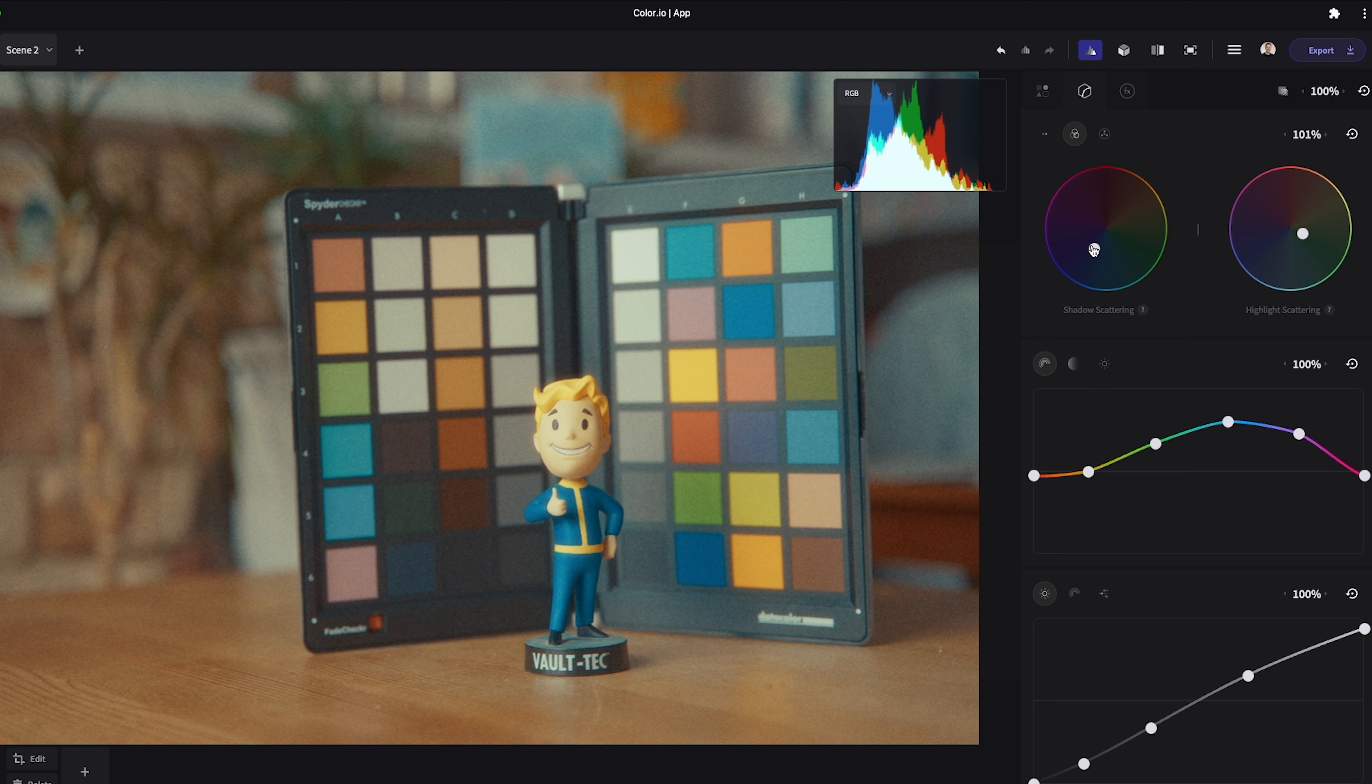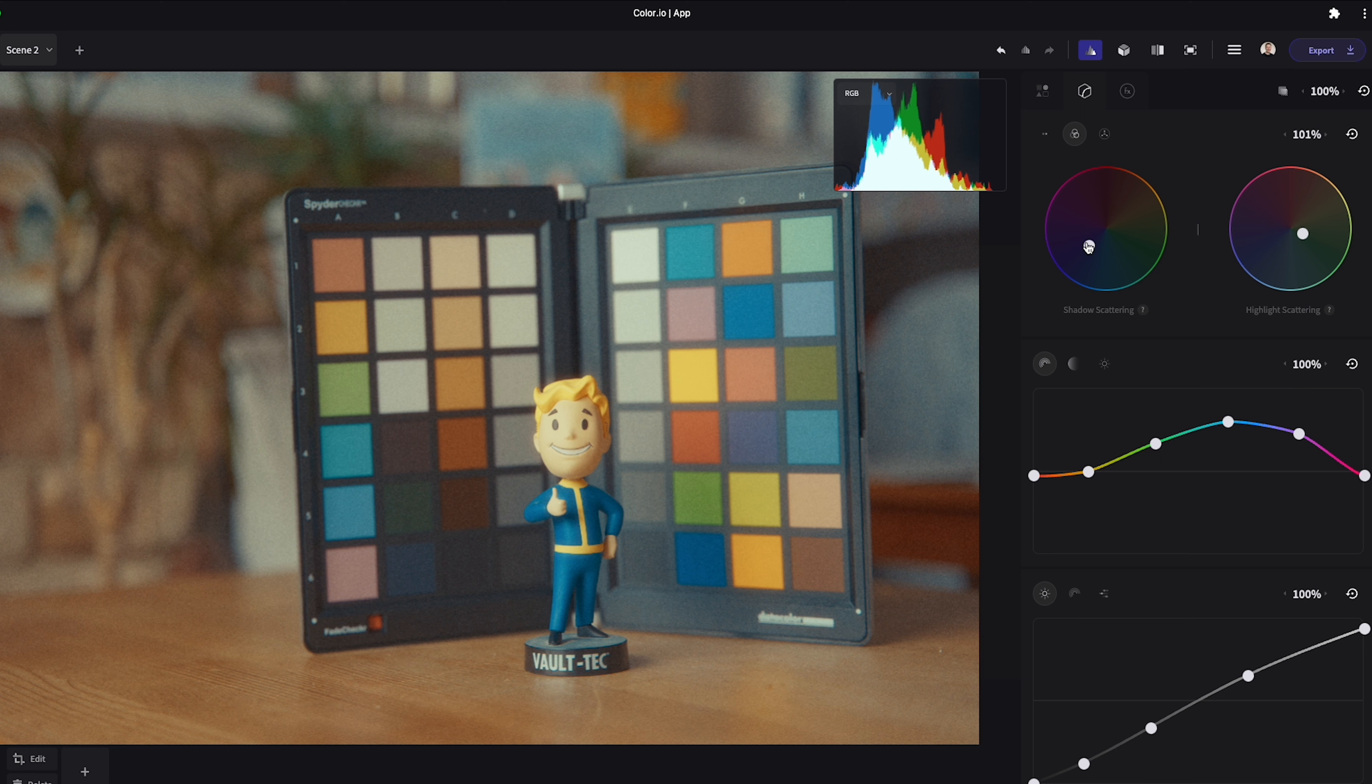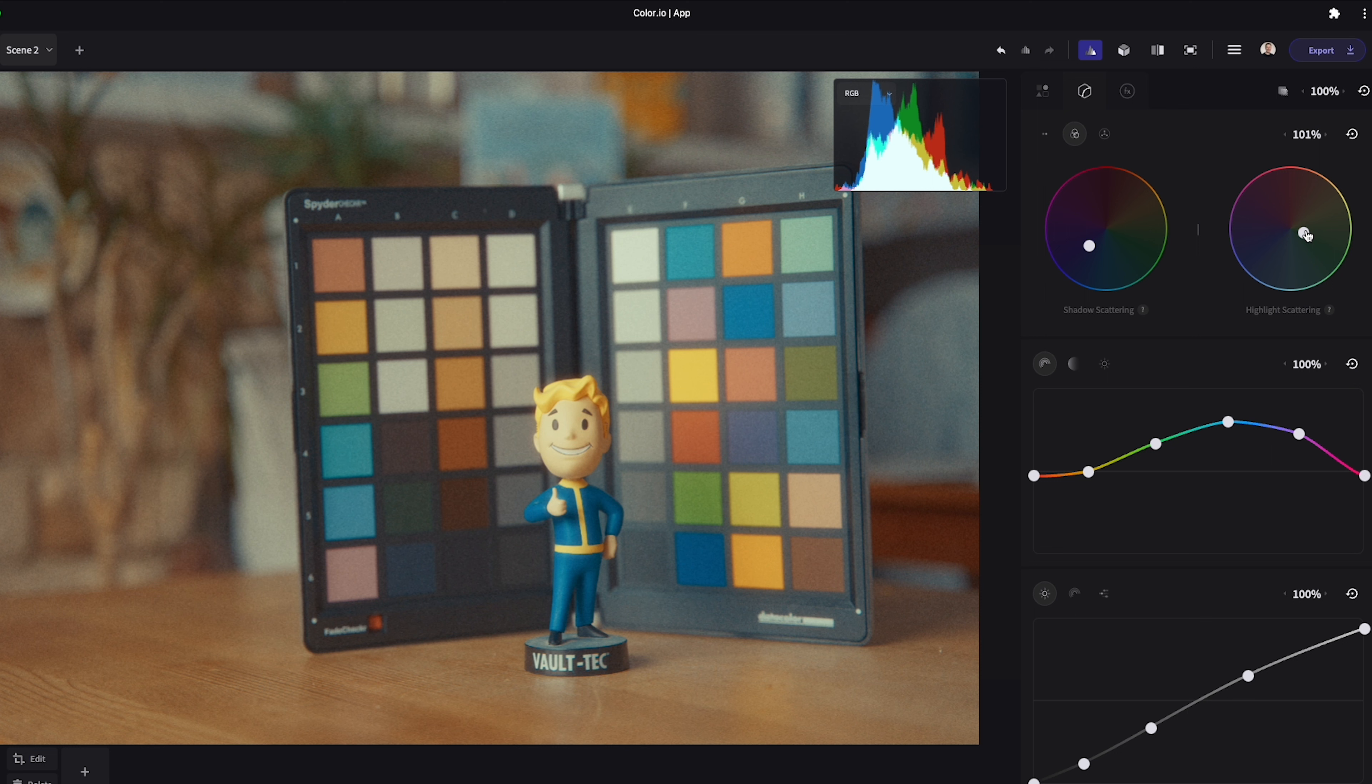Next up you have the color scattering wheels. This is where you will have finer control of the colors within your shadows and highlights. As with all the tools within Color.io they've been designed in a way to give you natural film-like color processing.